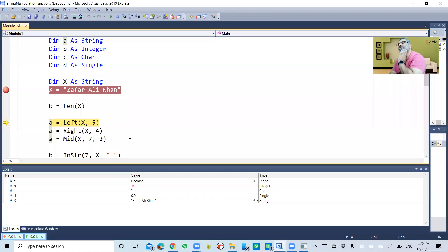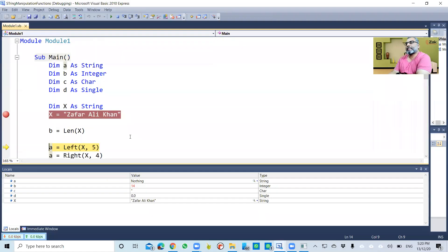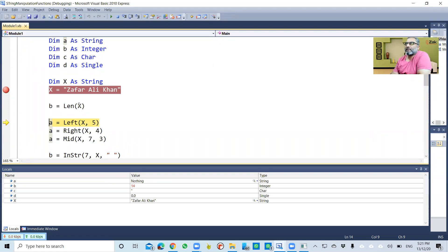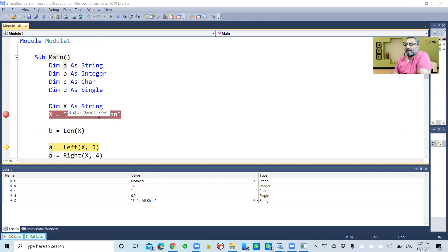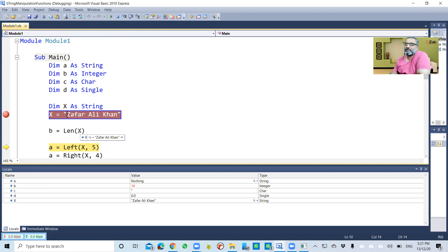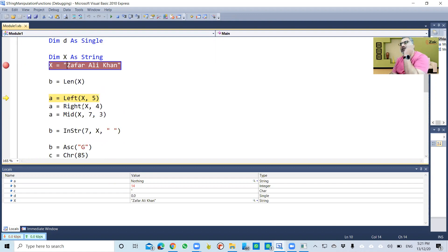In Visual Basic, the Length function takes the variable we've set to 'zafar ali khan', finds its length in terms of number of characters, and returns that value, which is 14. Then the Left function with x comma 5 extracts five characters from the left of x.